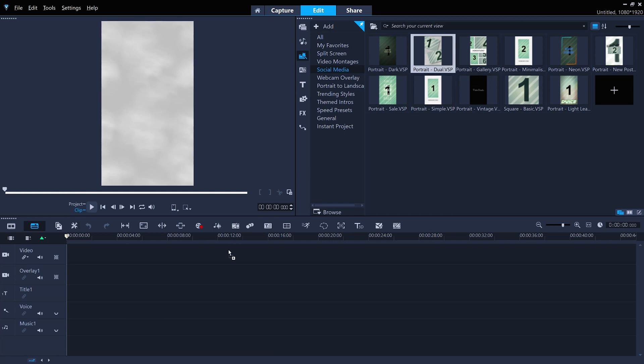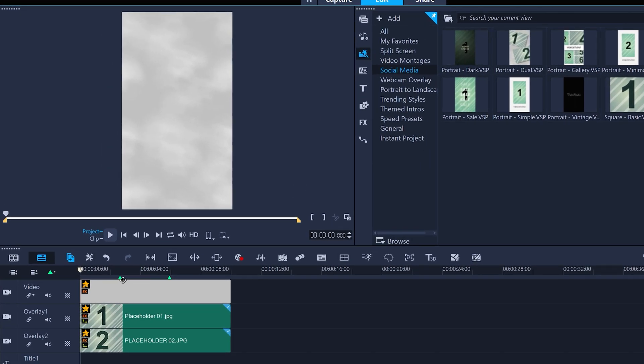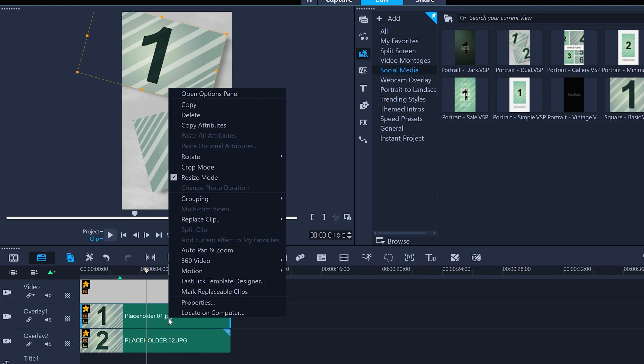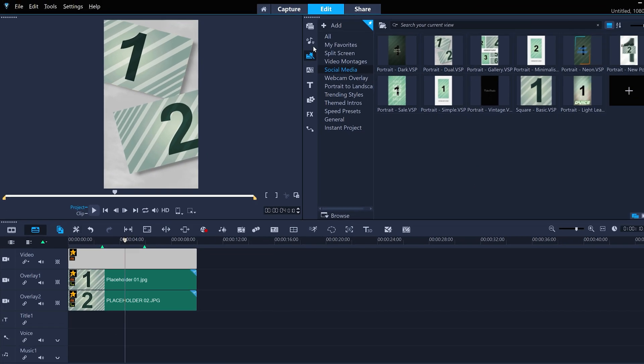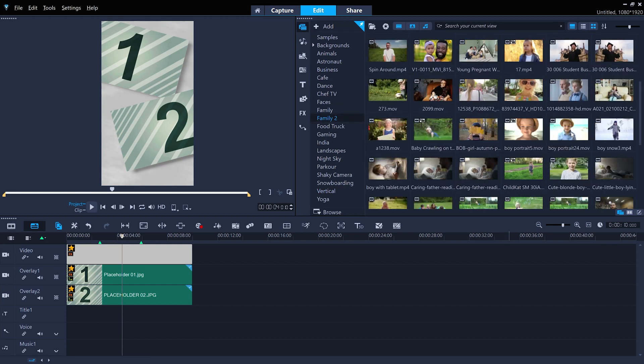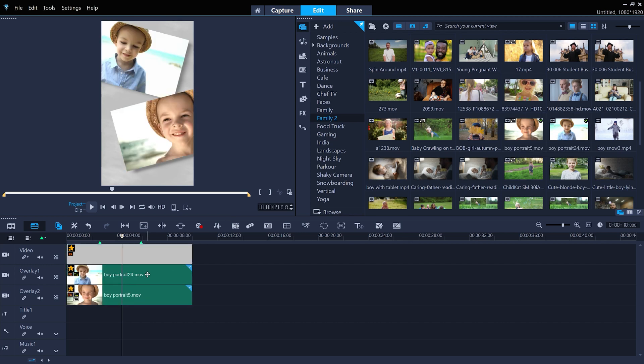Other instant project templates, like this one, have customized motion animations applied. Let's drag our video clips in. We can select and drag multiple video clips to replace multiple placeholders at the same time.